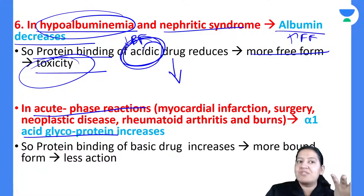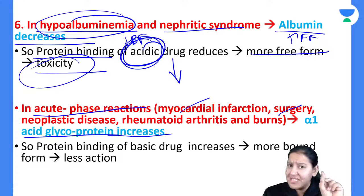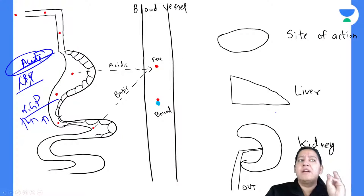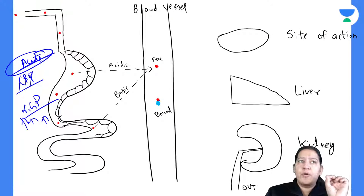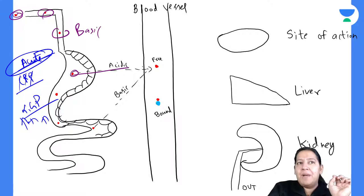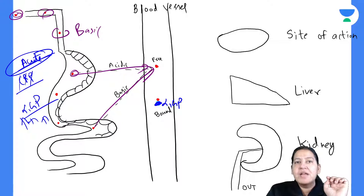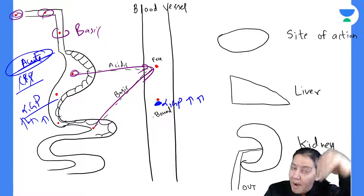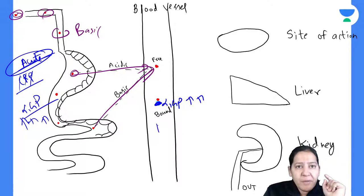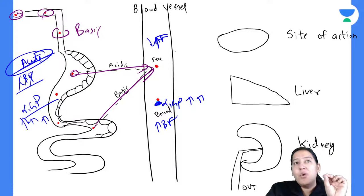Alpha-1 glycoprotein increases in acute infection. For example, if the patient had MI, a surgery, burns, neoplasia, or rheumatoid arthritis — any acute phenomenon increases the concentration of alpha-1 glycoprotein. If you give any basic drug, it is supposed to bind with alpha-1 glycoprotein. But if there is more alpha-1 glycoprotein, more drug will bind, so more will be the bound form and less will be the free form.